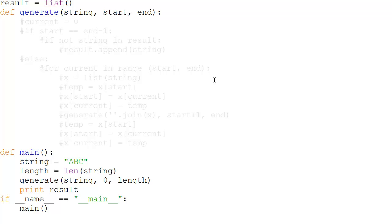Then we go to the definition of generate. In generate we're going to pass the string, start, and end. This is going to be a recursive algorithm, so pay attention — we're going to use a lot of function stacks, because those are what this whole program depends upon. Then we have current equal to zero, which is a variable used to denote the currently pointed character.